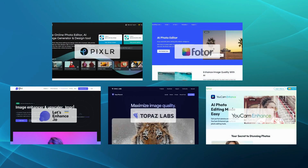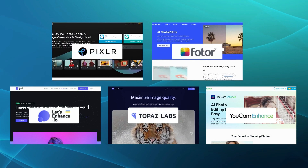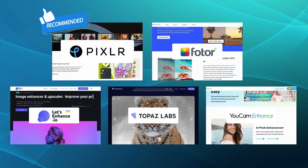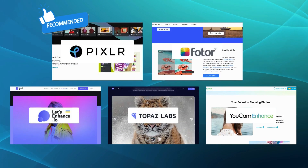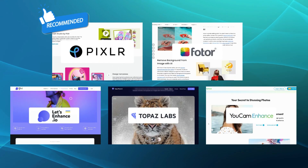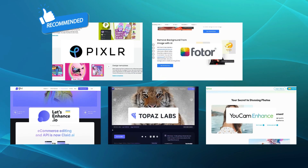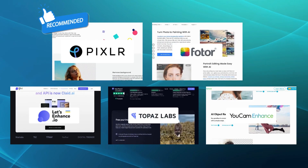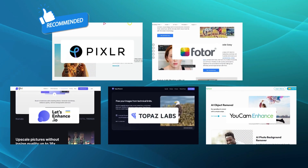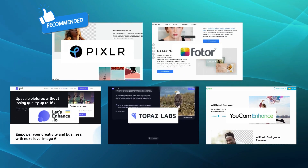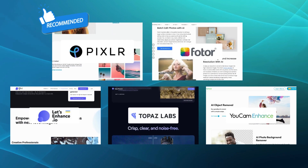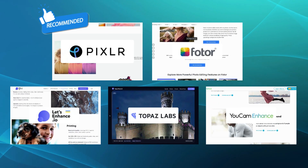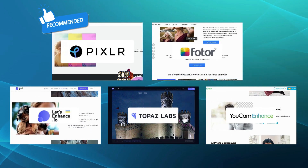After carefully exploring the five remarkable alternatives to Photo, we would recommend Pixlr as the best alternative. One of Pixlr's key strengths lies in its seamless integration with cloud storage services. This feature allows you to access your images from anywhere, whether on a desktop or mobile device, providing convenience and flexibility for those who work on multiple platforms or are frequently on the move.